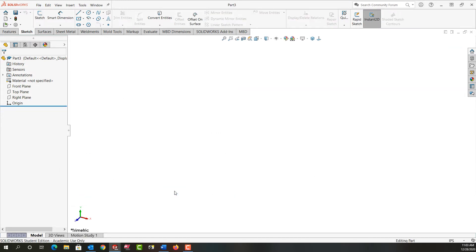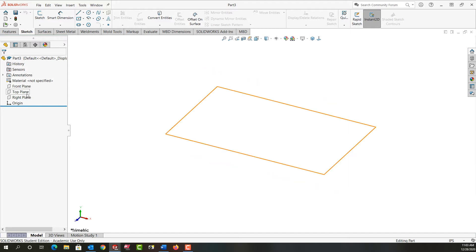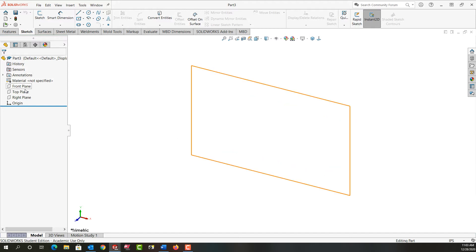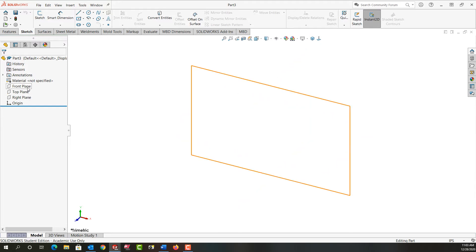And SolidWorks will open up a blank part and give it a default name. So next I want to create a sketch. All part features start with a sketch. So I need to choose a plane to sketch in. I can work in the front, top, or right plane or create a new plane. But for now I want to work in the front plane. So I'm going to click on it in the feature tree.